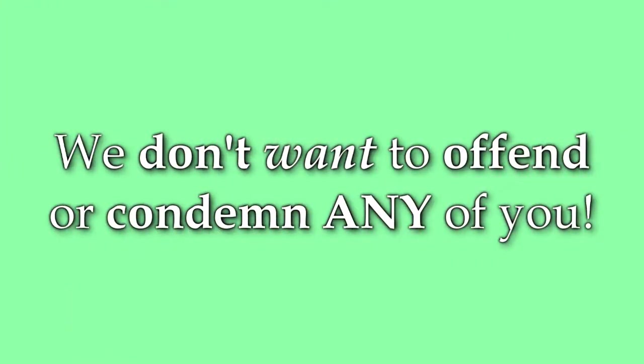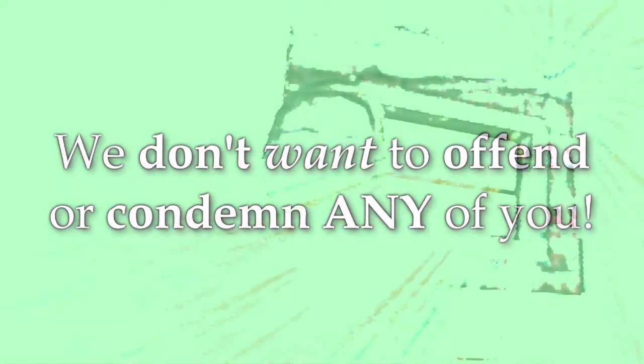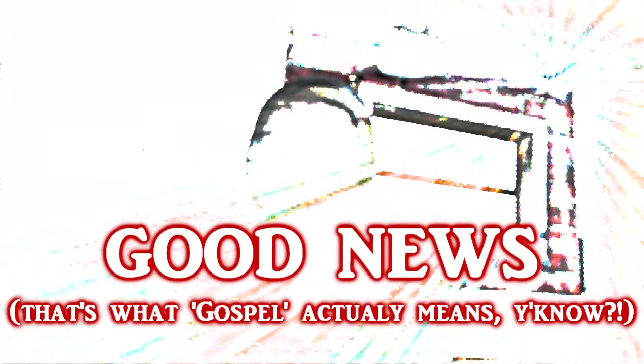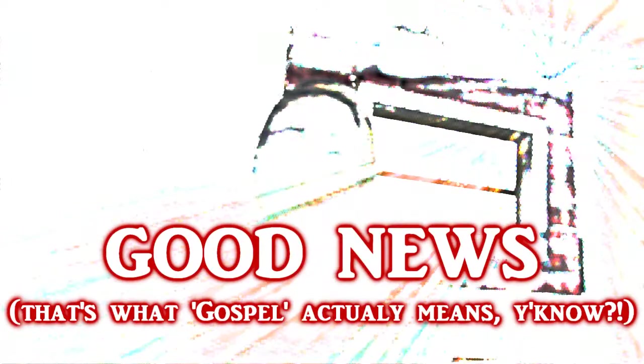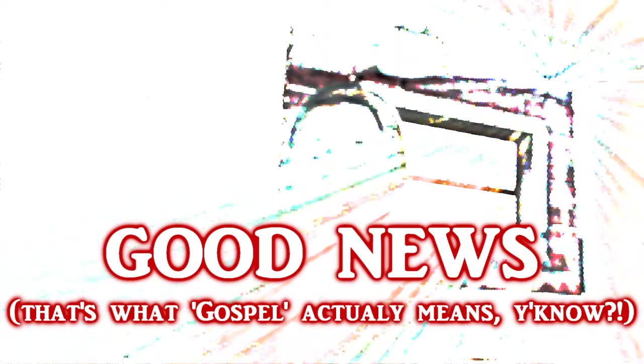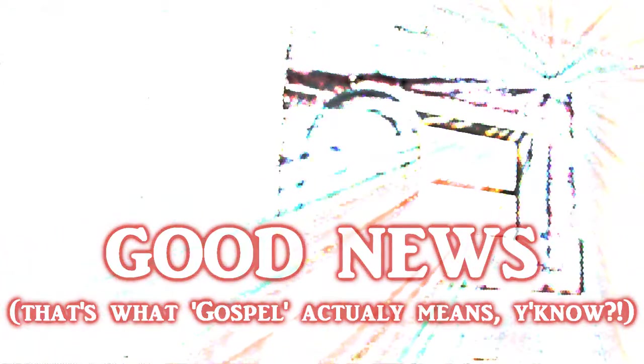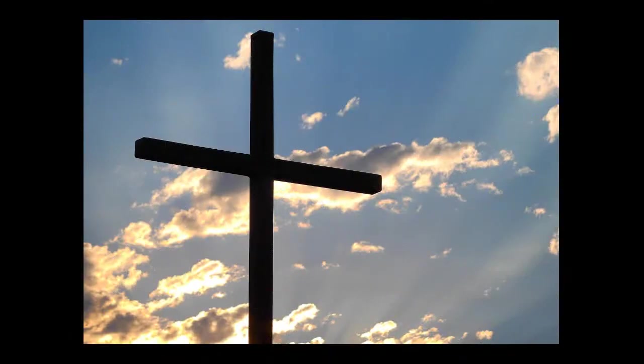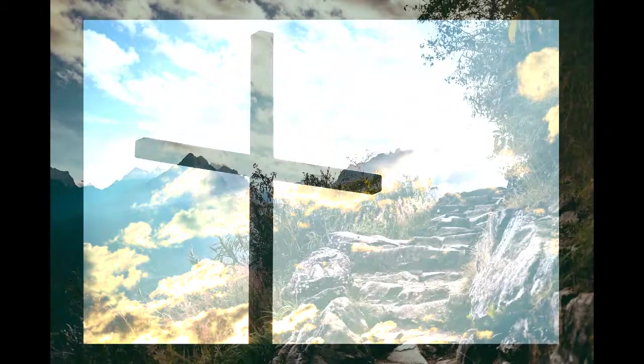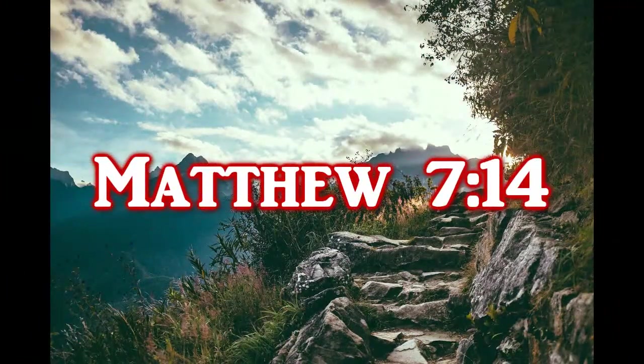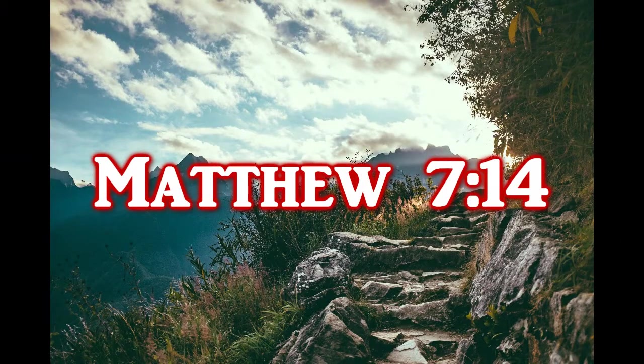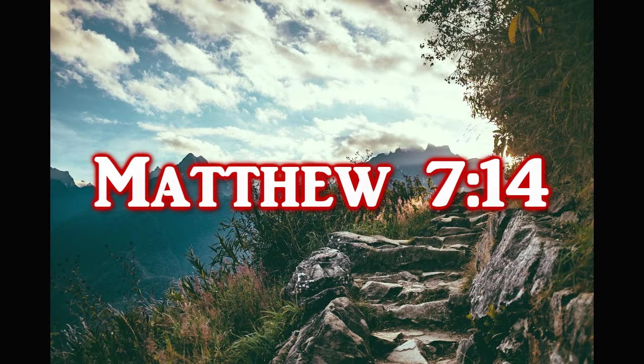Now we don't want to offend or condemn any of you out there and we are praying that each of you will come to appreciate the good news that these seemingly hard teachings of Jesus actually represent. But we also have to be honest with you about what it means to follow Jesus as taught by Jesus himself. Otherwise we would be guilty of being ashamed of Jesus and his teachings and if that means some of you turn away then that's just the way it is. The way to salvation through loving obedience to Jesus's teachings is a narrow road and we encourage each of you to make every effort to find it.